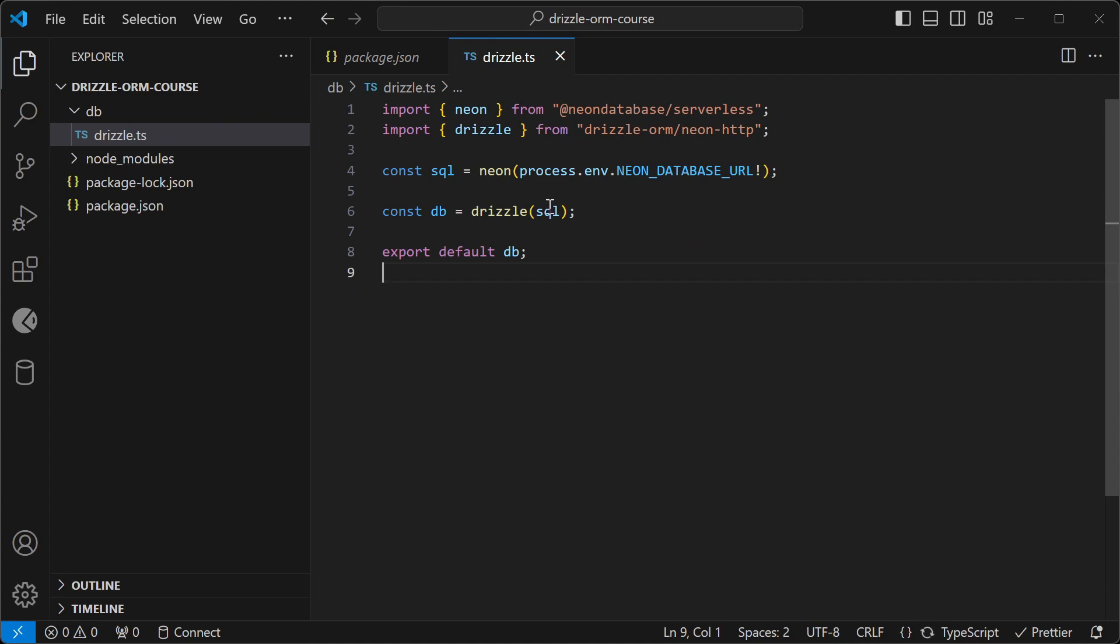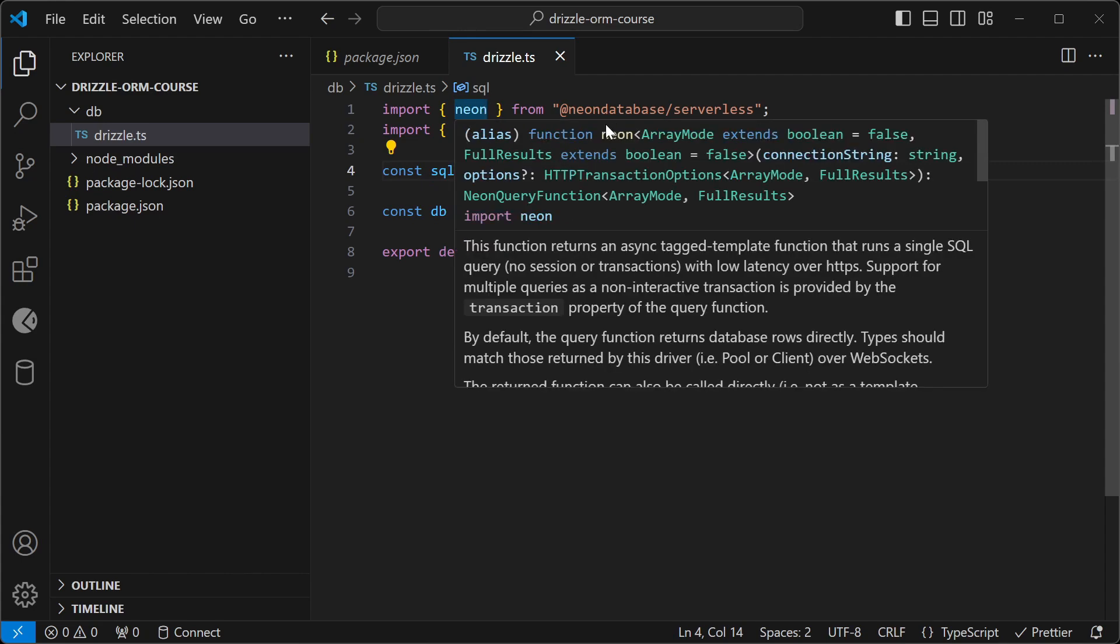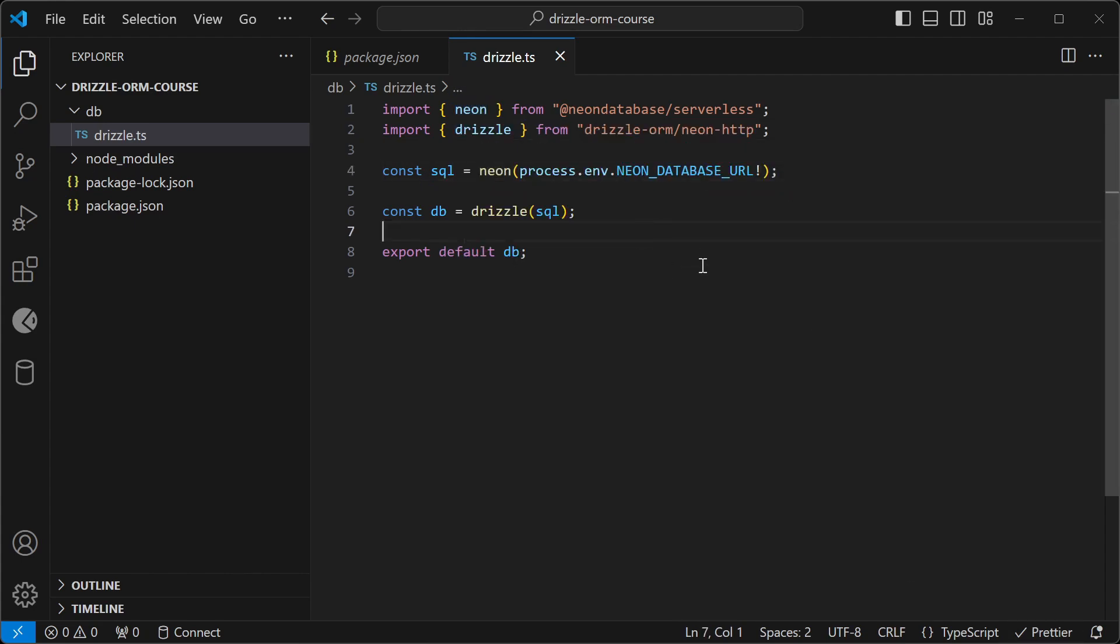You can see that we're initializing a SQL instance for the Neon database. If you're using a different database like MySQL or a regular Postgres instance, you would do something similar and then pass that in to Drizzle to create a database instance.